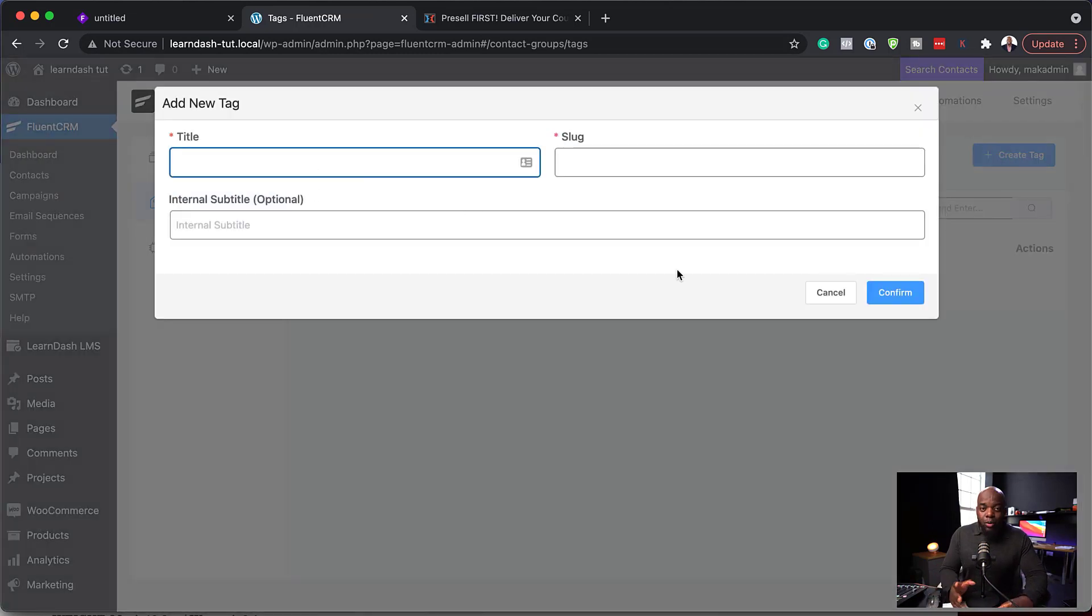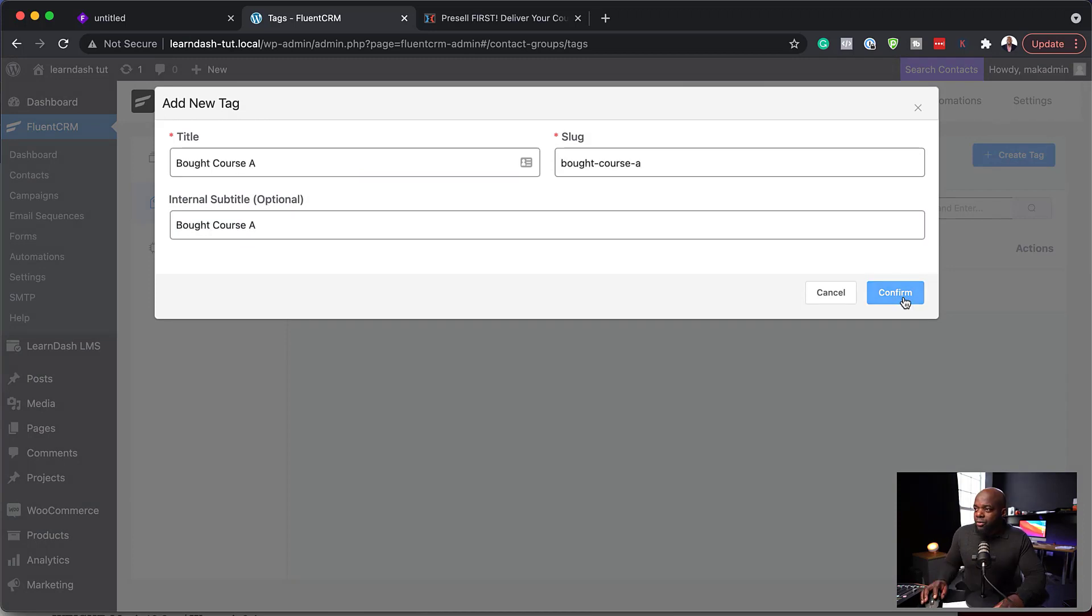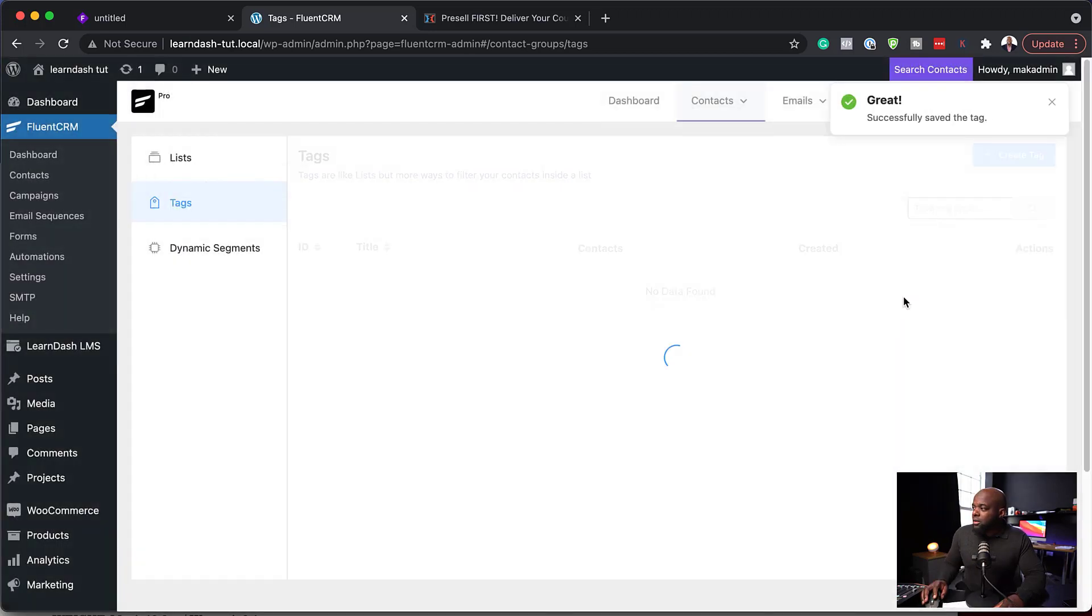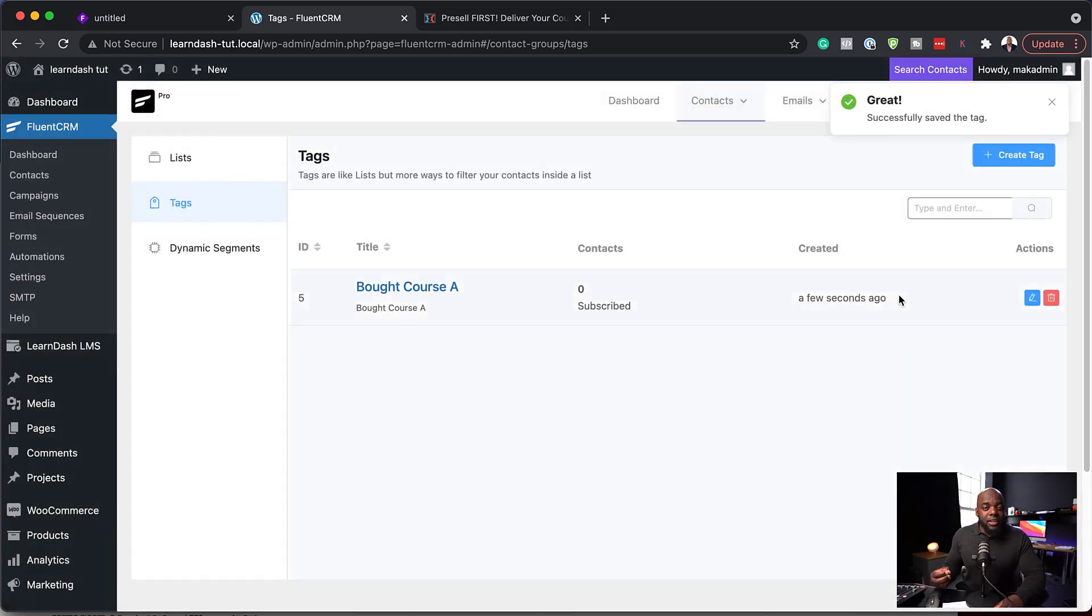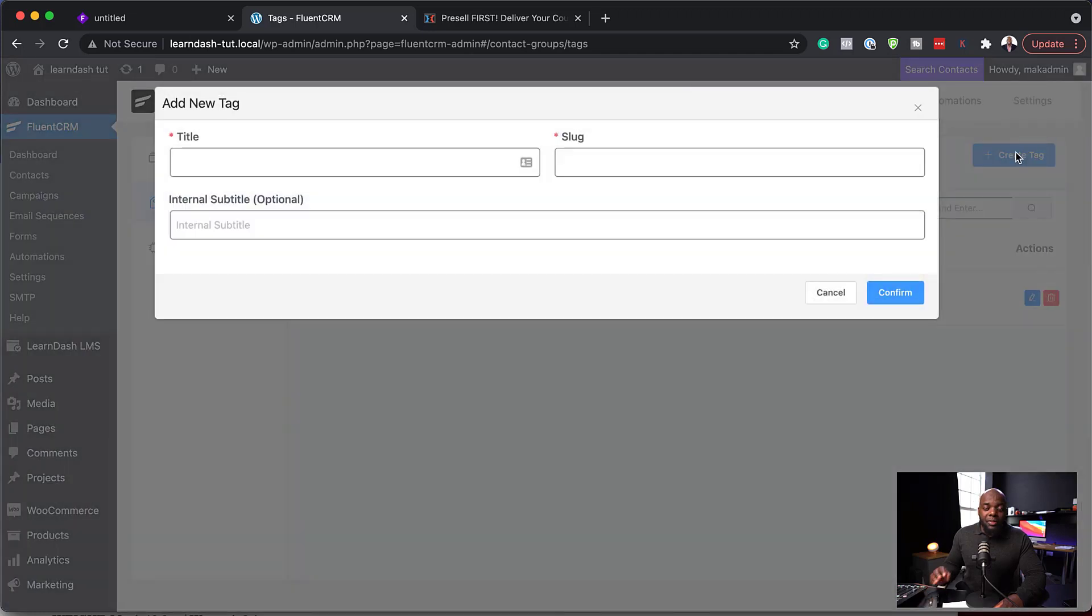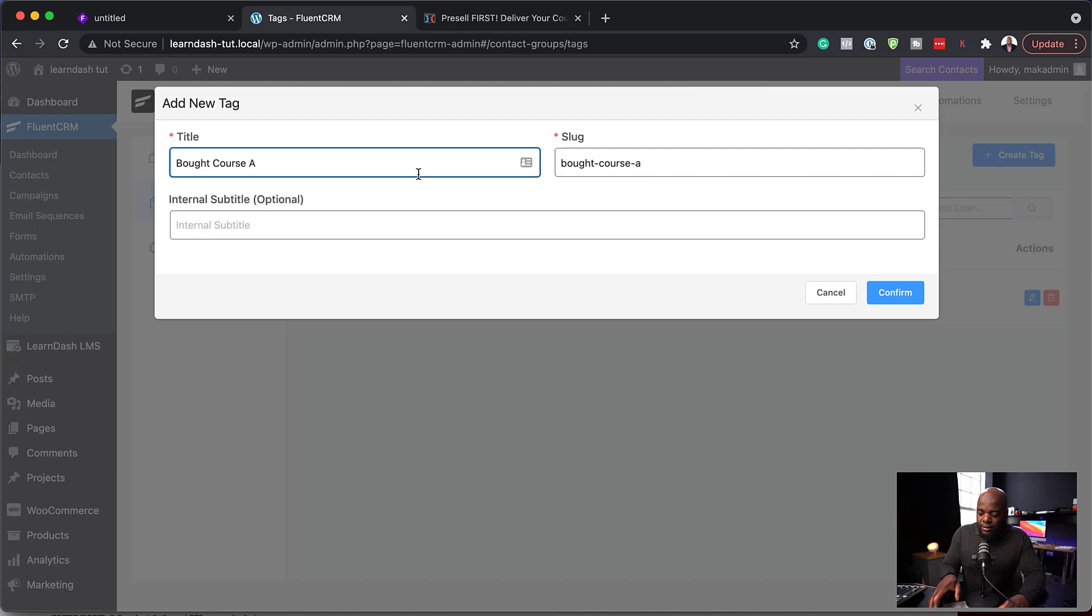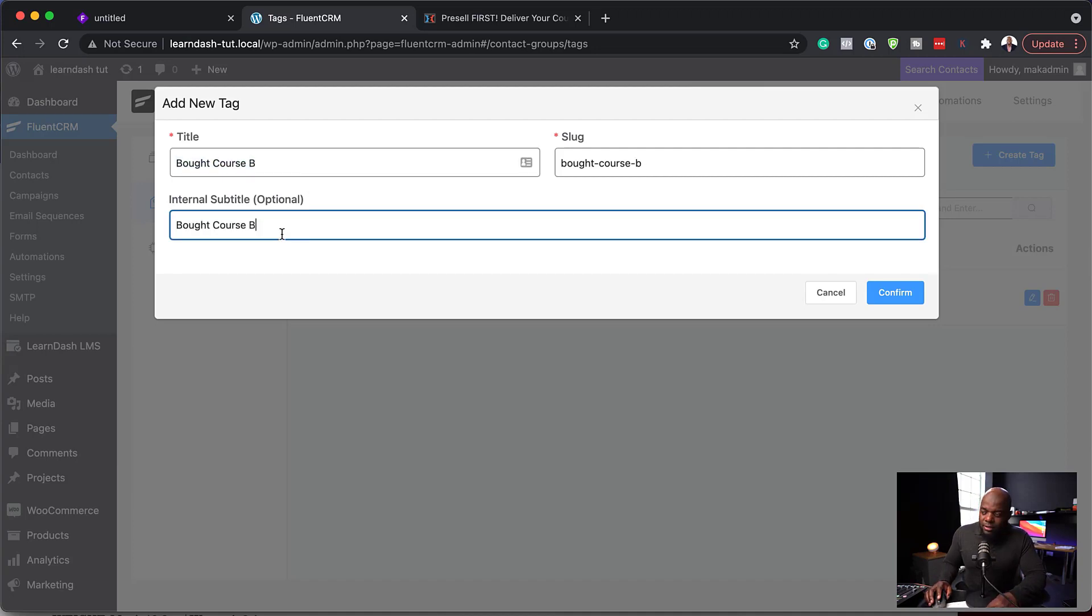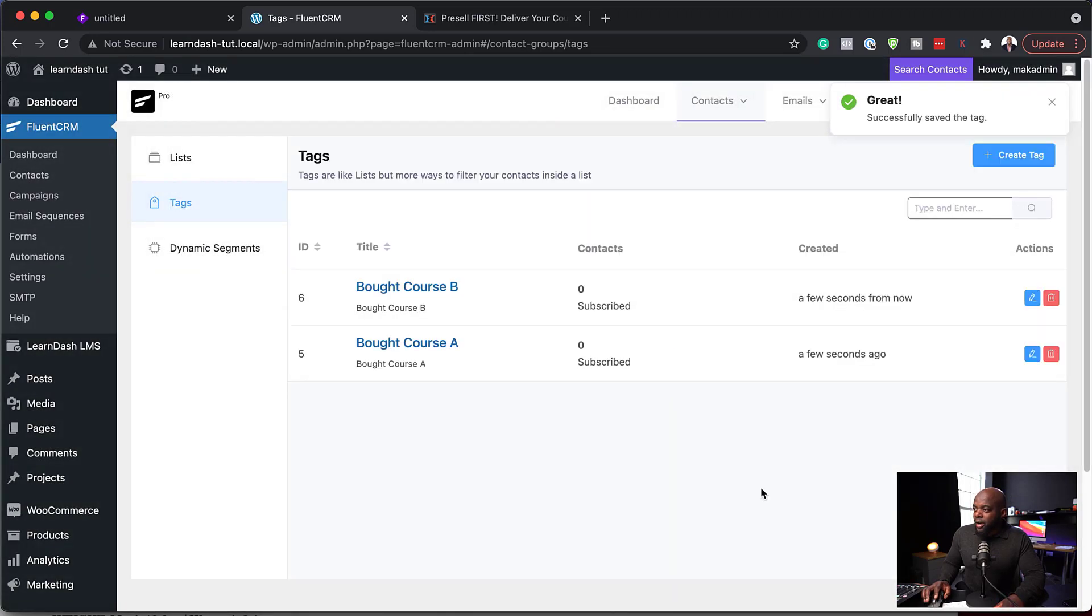And I'm going to say bought course A. I hit Confirm. I also need another one. And this one is for someone that has bought course B. So let's go ahead and add it. So this one here is bought course B. I'm just going to add this. And this is optional. Click Confirm.